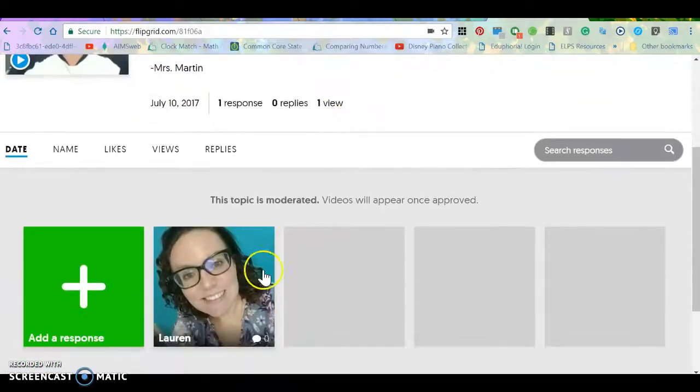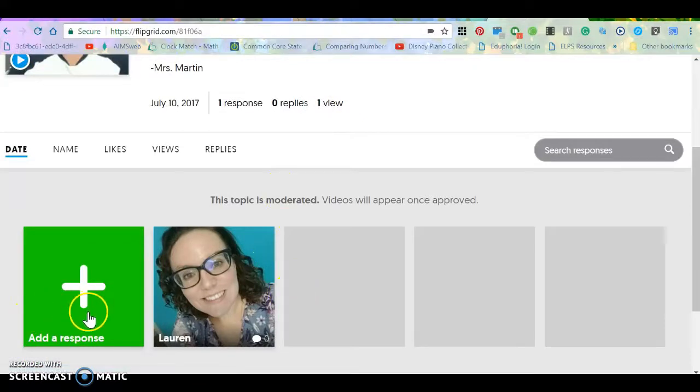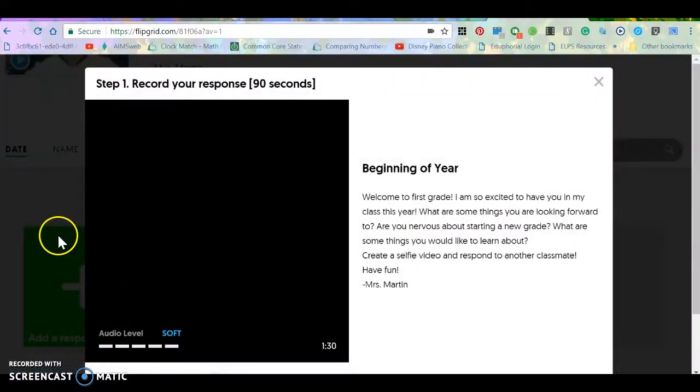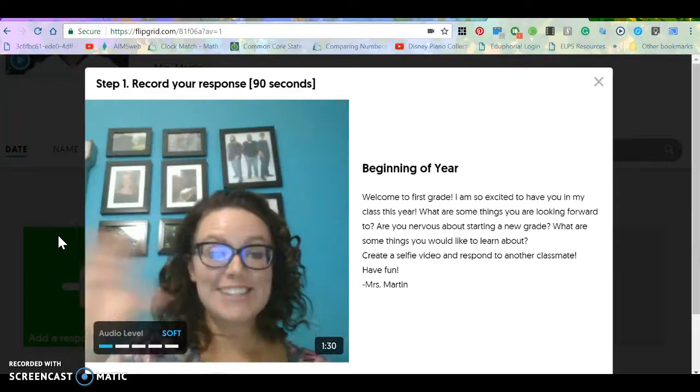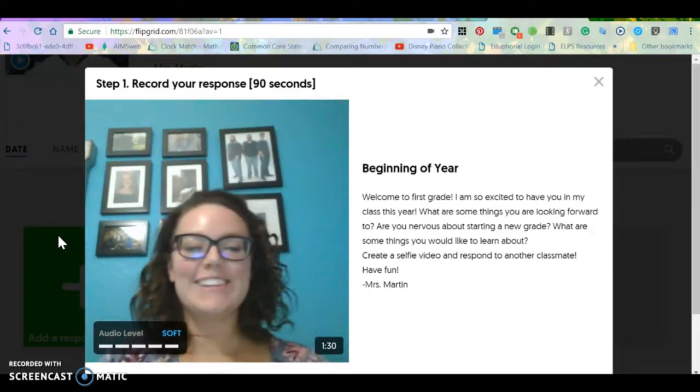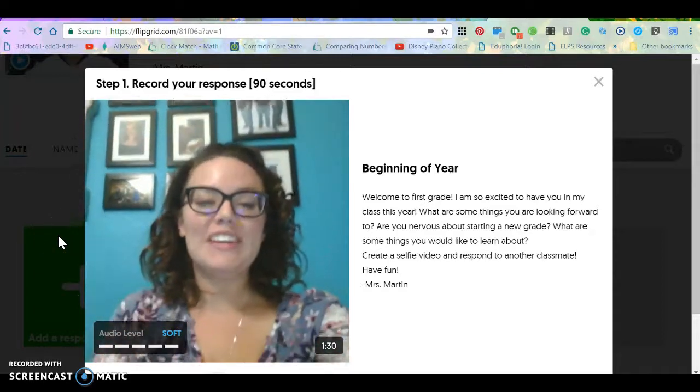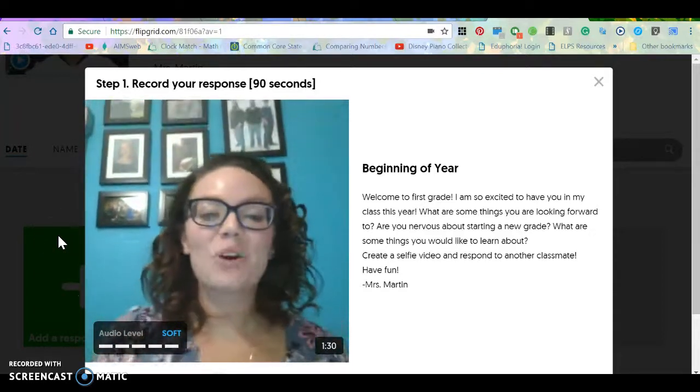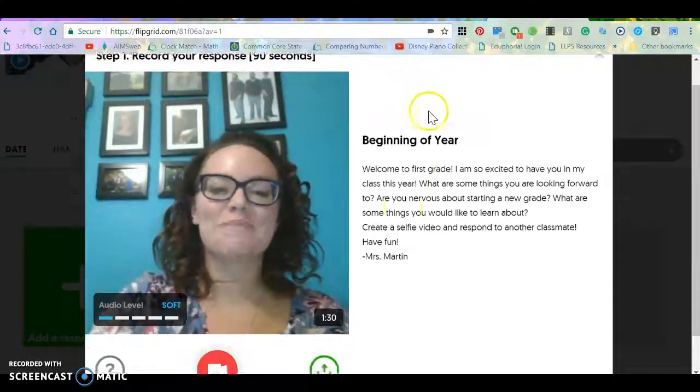So I've made my first response, but I'll show you how to make another. The first thing you do is click add response and that will bring up a video selfie form for you right here.